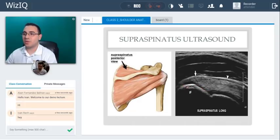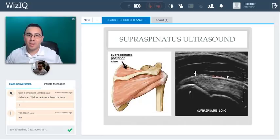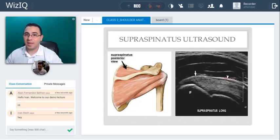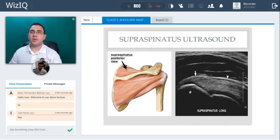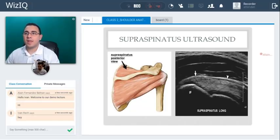This is the supraspinatus with the greater tuberosity — that's where the supraspinatus inserts. There's a small, thin hypoechoic structure on top, which is the subdeltoid subacromial bursa — a pretty common place for injection for pain. That's the posterior view, because remember the supraspinatus is seen from the posterior approach. There are different patient positions used to get these pictures, which we will study later.